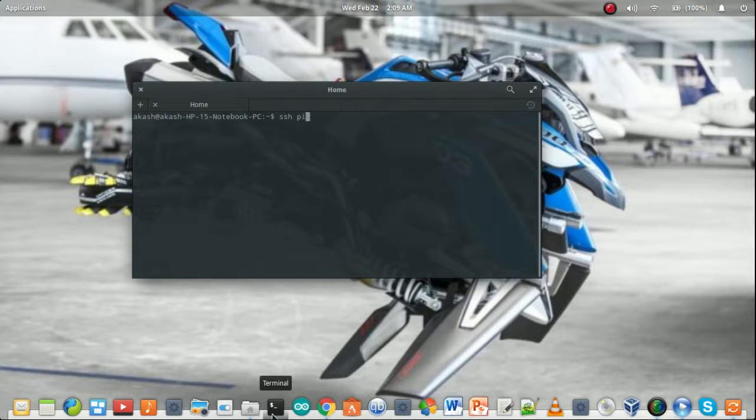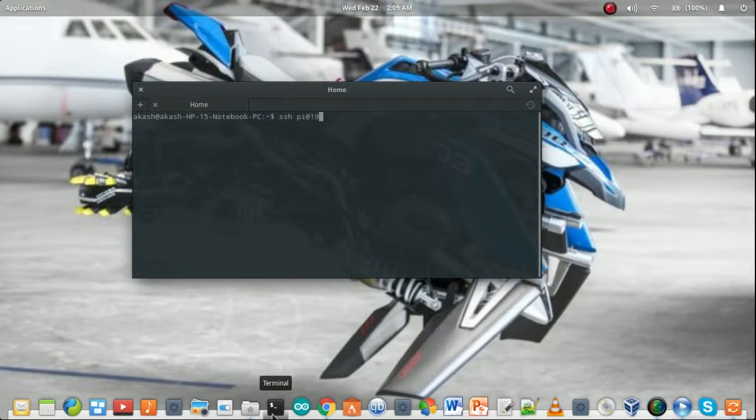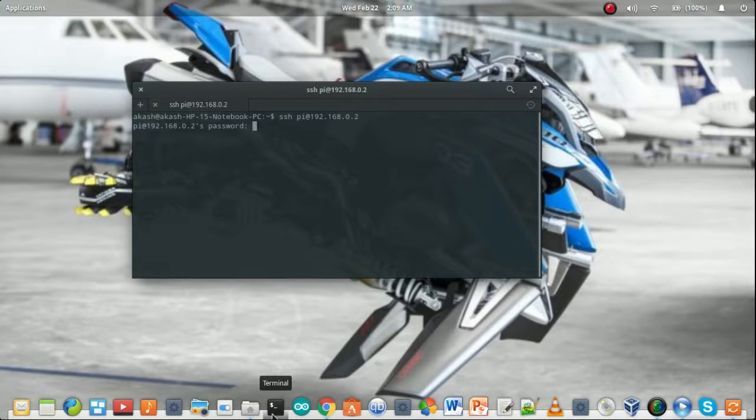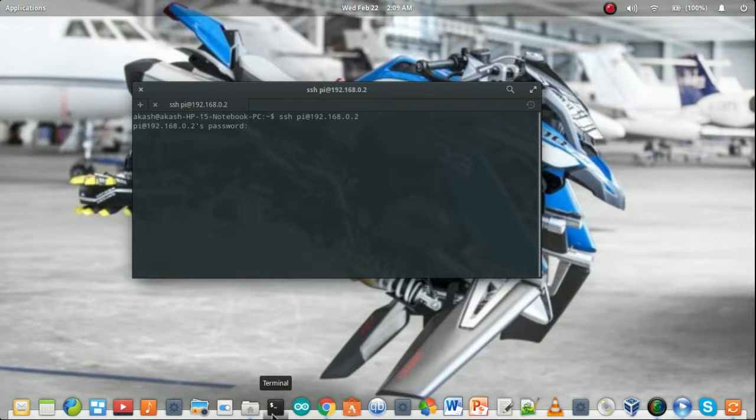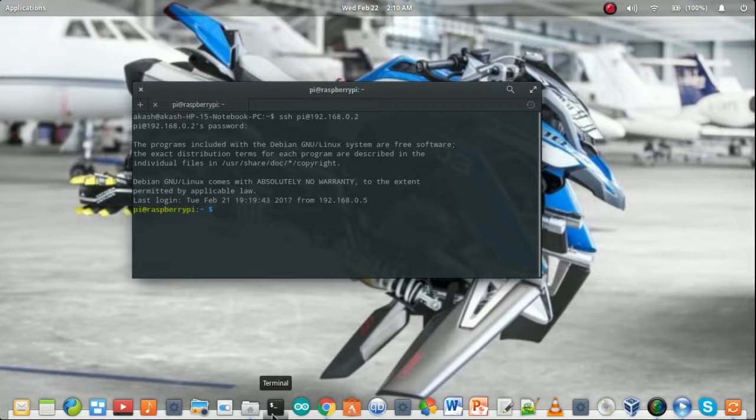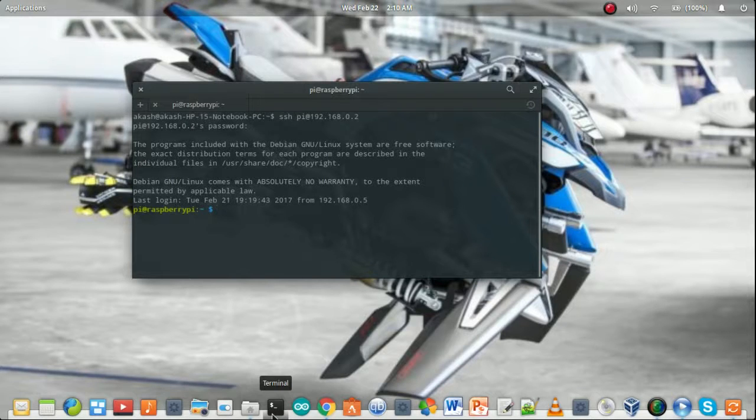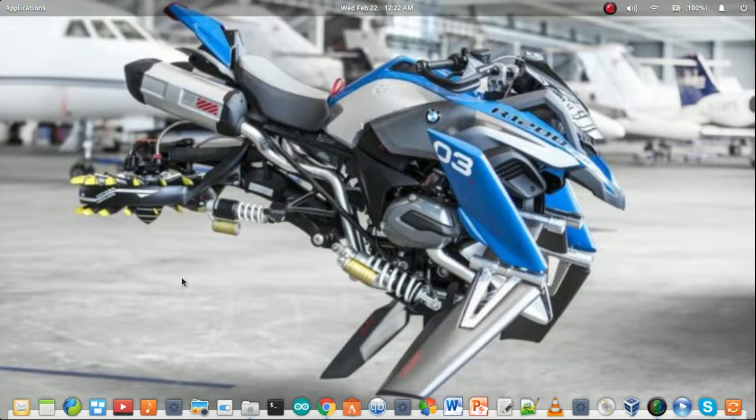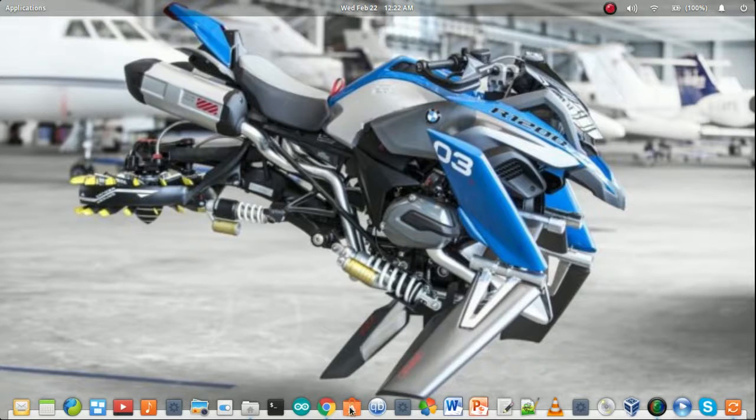Type pi at the IP address 192.168.0.2. The password for pi is raspberry. Now the login page is coming.